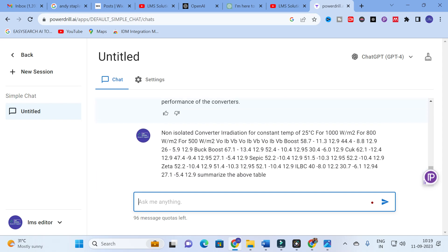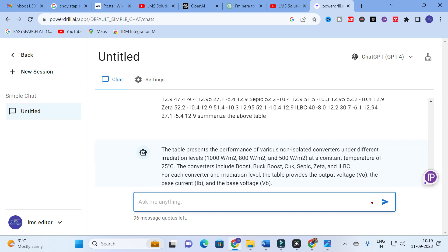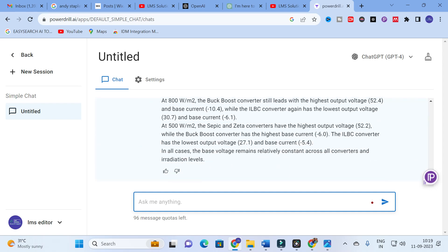If you want an explanation in favor of a particular converter, you can give a prompt like 'Explain this table in favor of a particular converter.' For example, if it is a Zeta converter, you ask for the Zeta converter; if it is a SEPIC converter, you ask for the SEPIC converter. Like that, you can get the table explained very neatly using this chatbot.